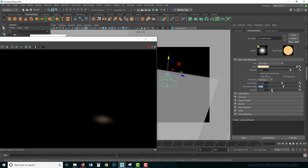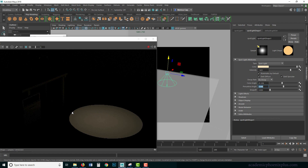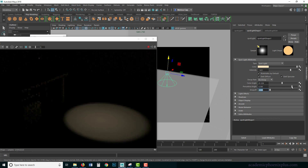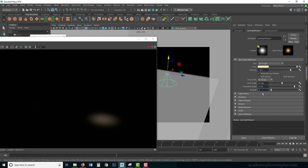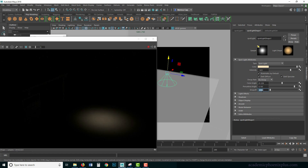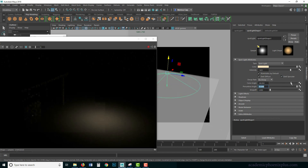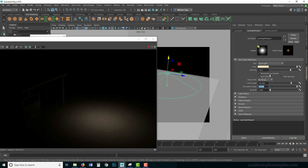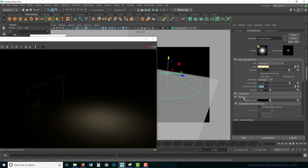The Drop-off controls the gradient from the center to the edge of the cone, not just the edge itself. Lights in real life tend to have a gradient from the center outward, so this is very important. My usual default values are a drop-off of 10, penumbra of 3, and then I increase the cone angle to get a really nice soft light.